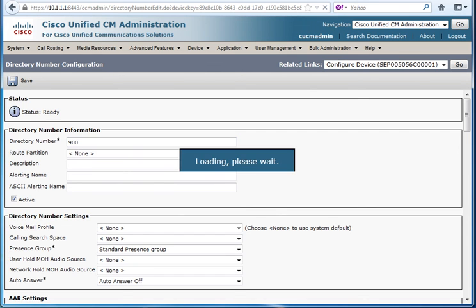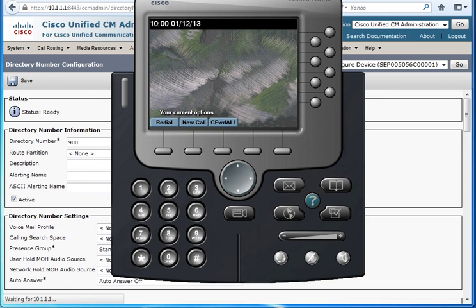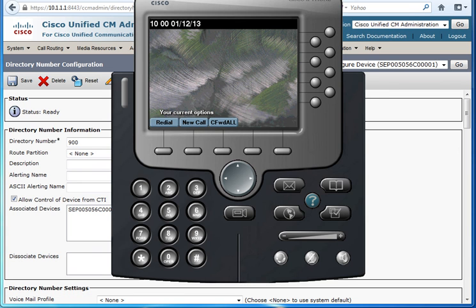And then press save. The phone right now should flash and give 900 for the line as I chose. As you can see here it's working fine.